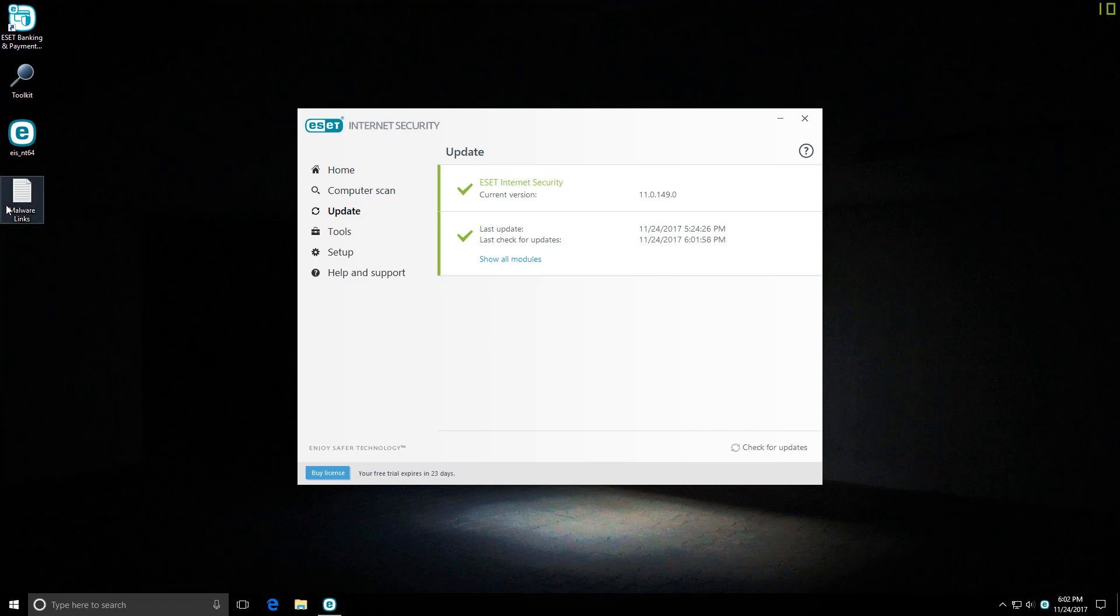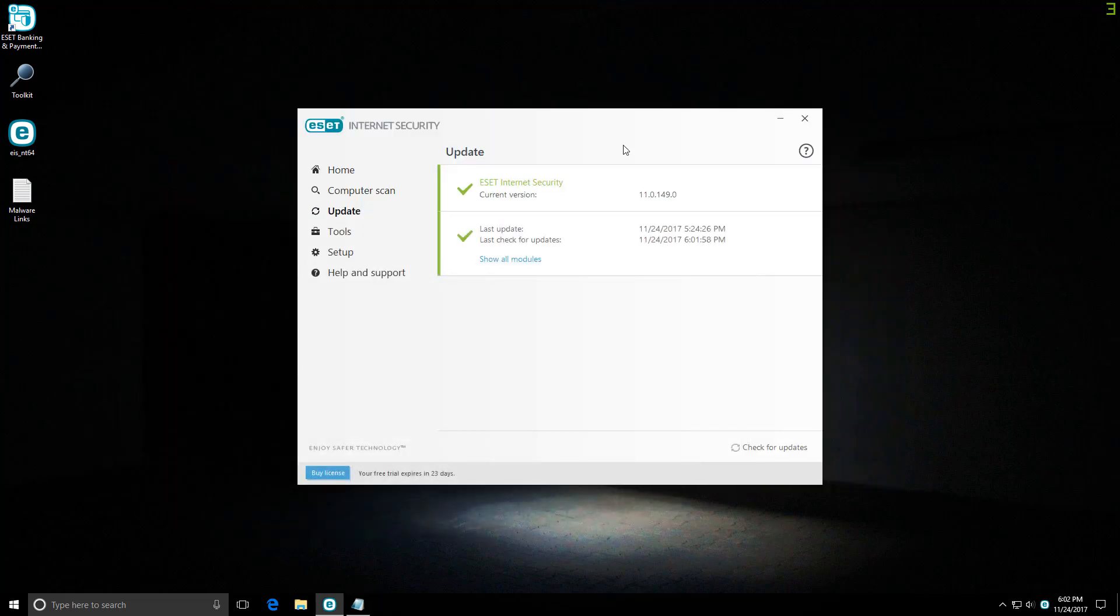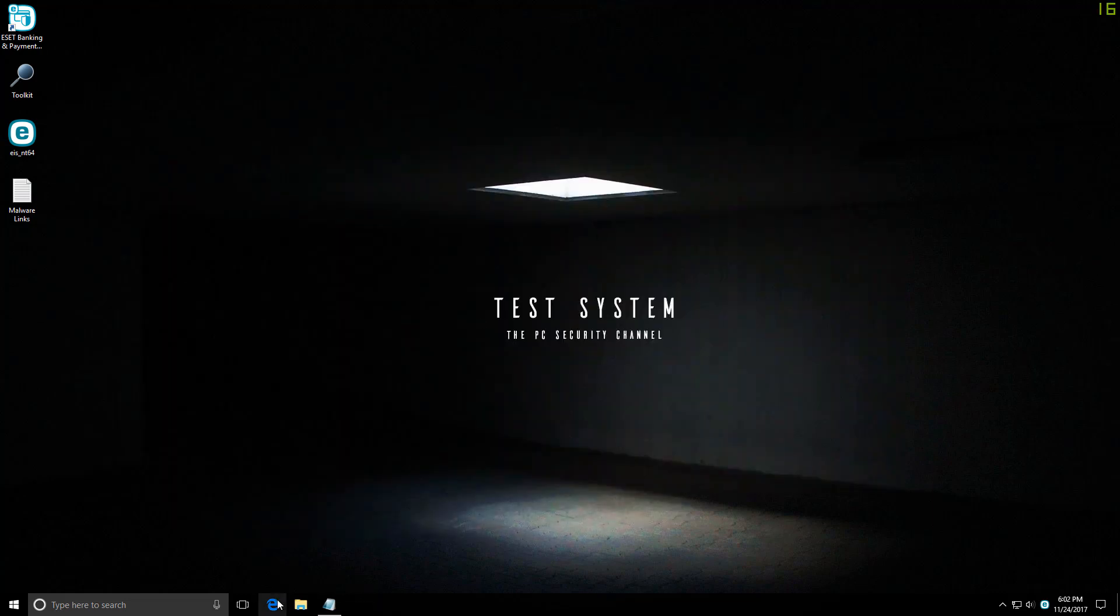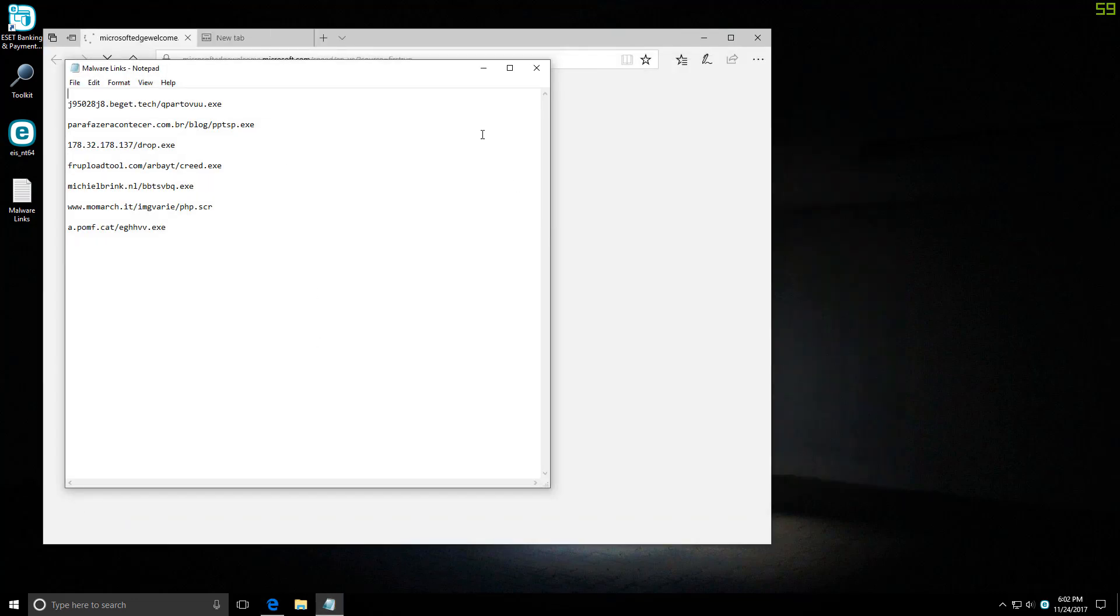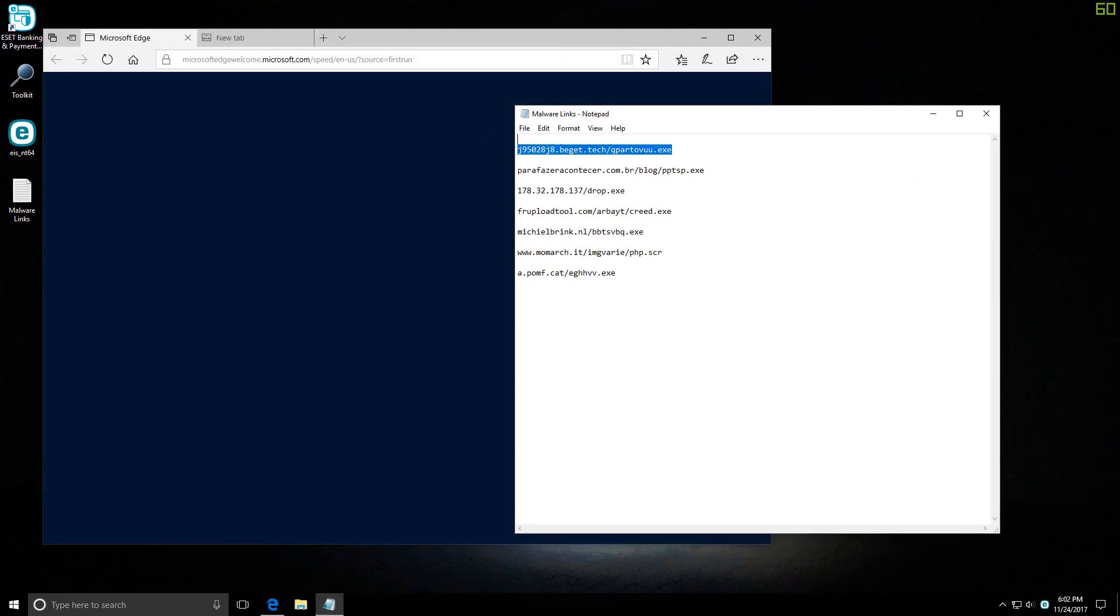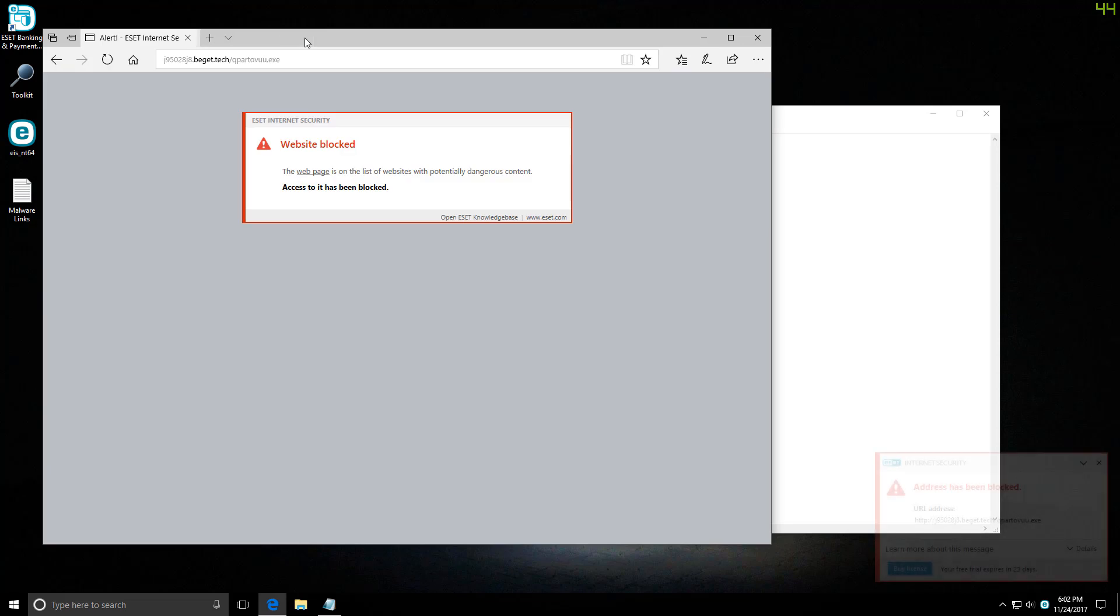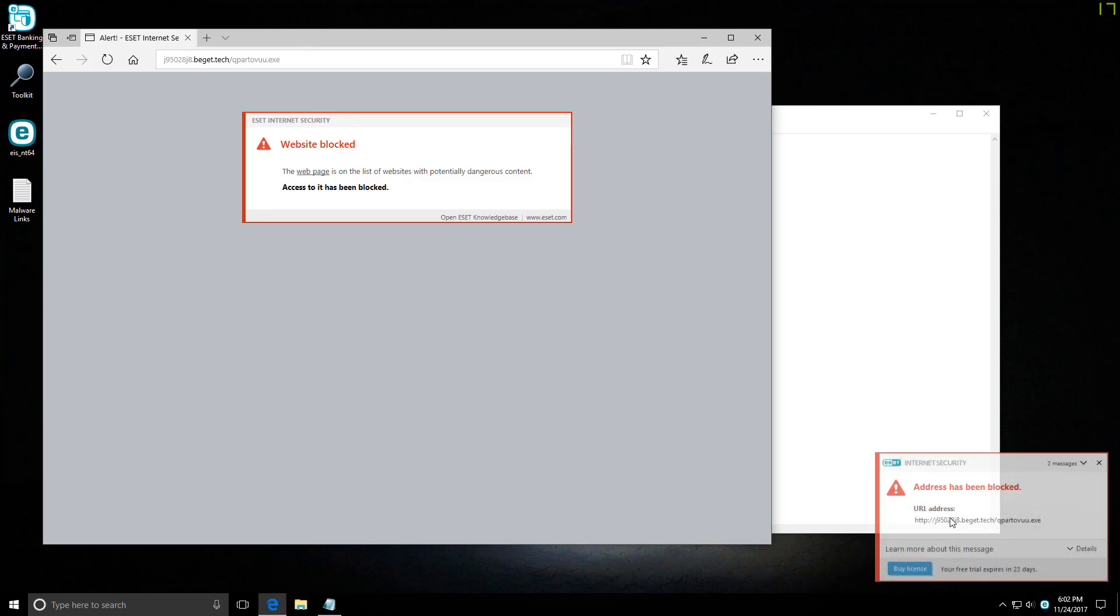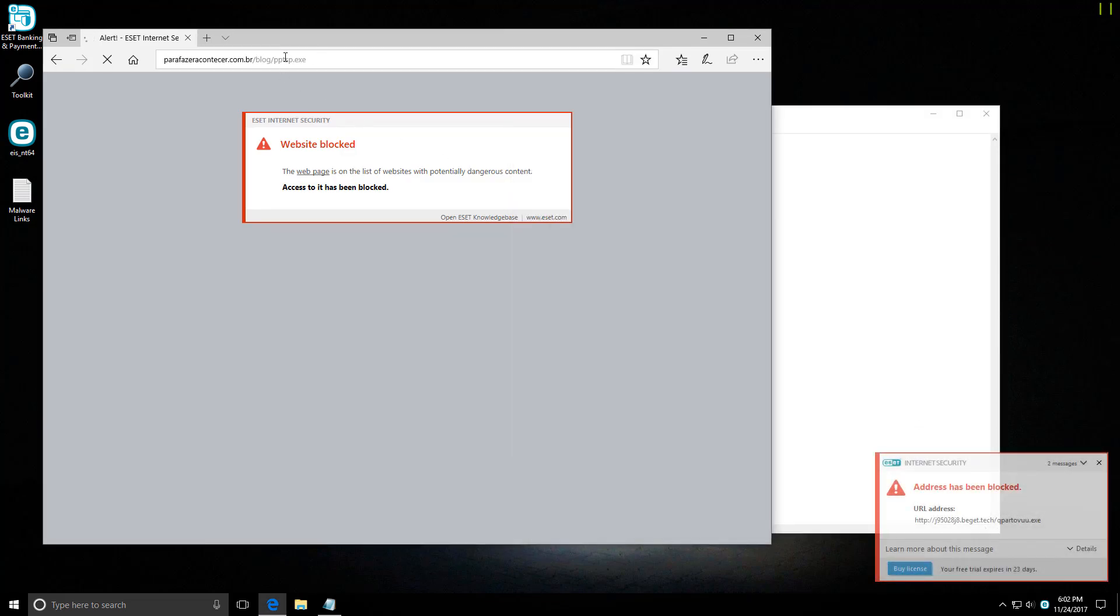Here we have some malware links as you can see. We'll try them out and see if ESET can protect us. Now I got all of these links a few hours ago, so they should be fairly new. The first one is immediately blocked by the web filter, so that's good to see.